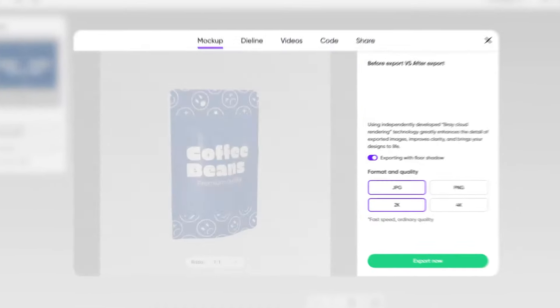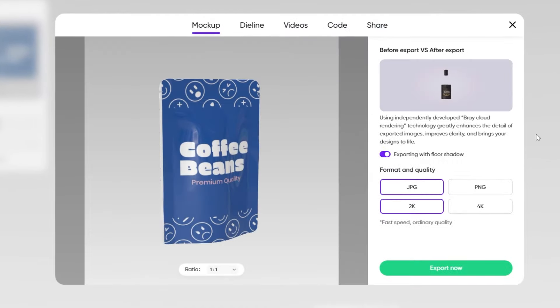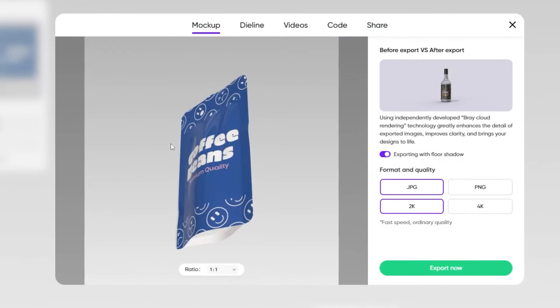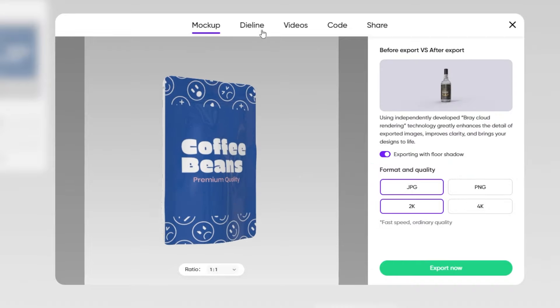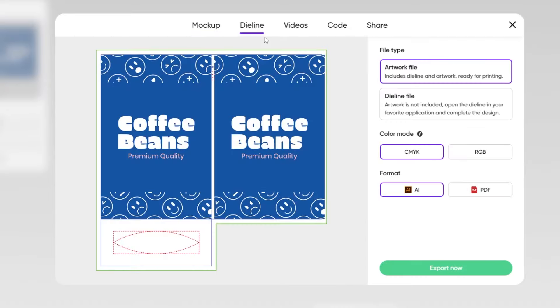You can also export it as an image. You can export it as JPEG or PNG format. Also, you can export it as die line, or even video.